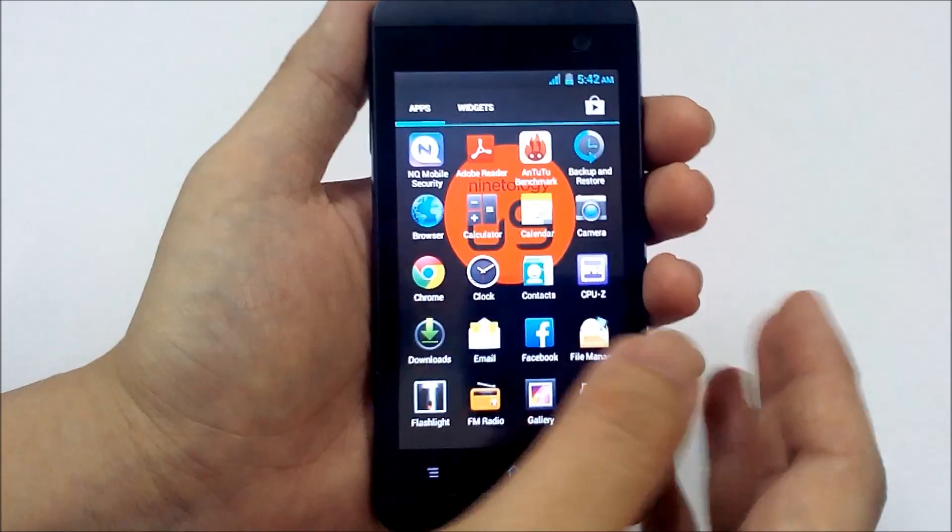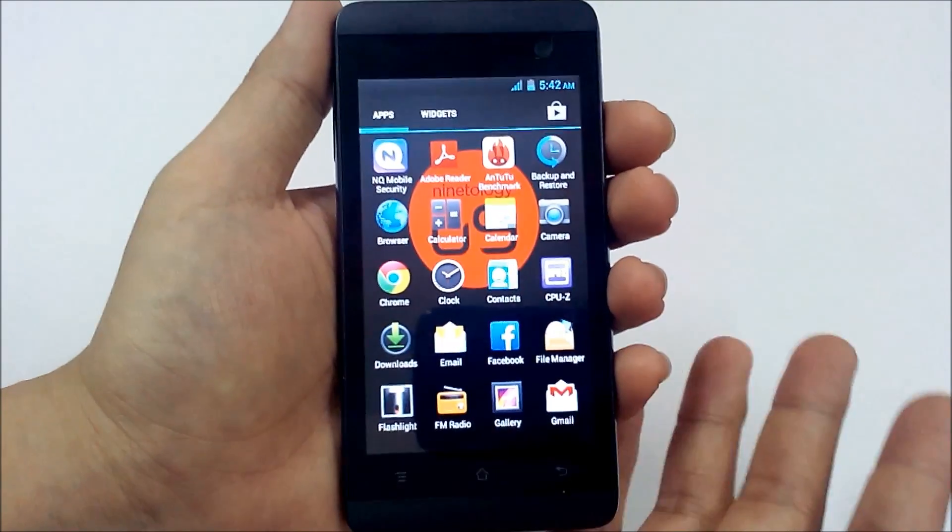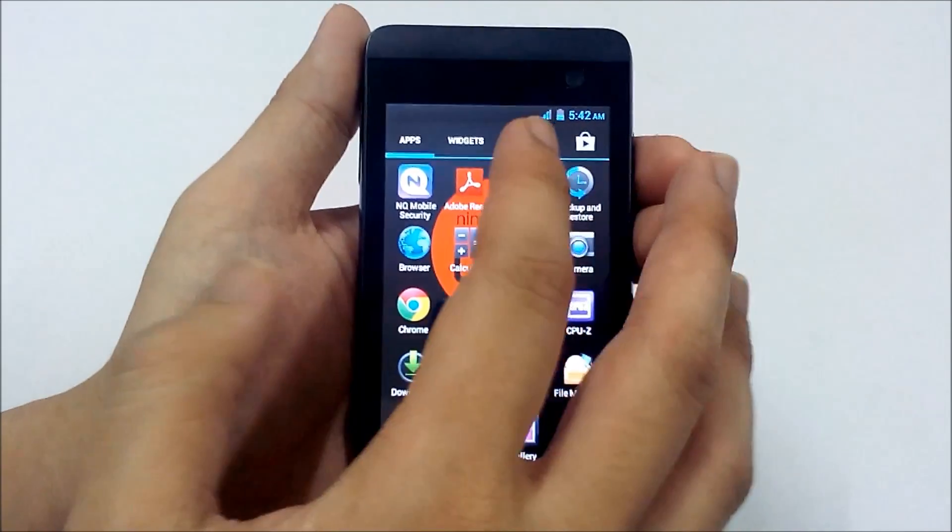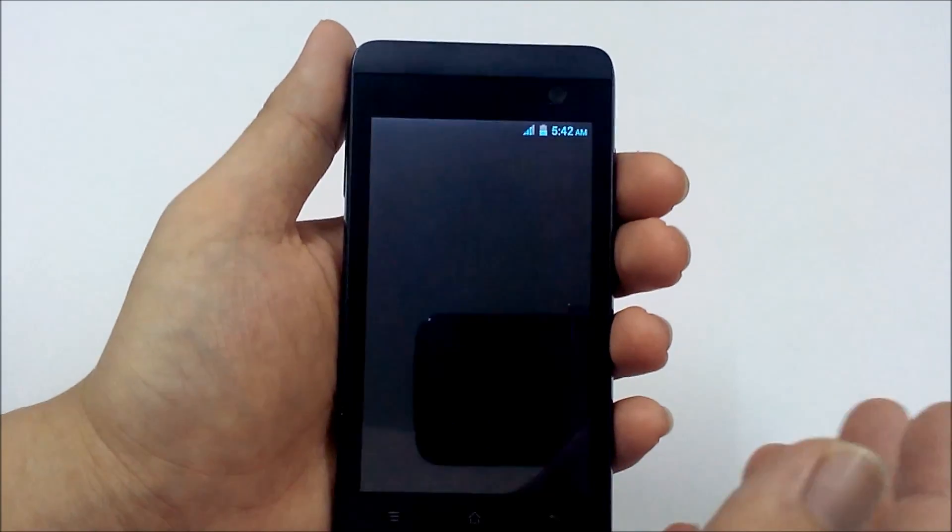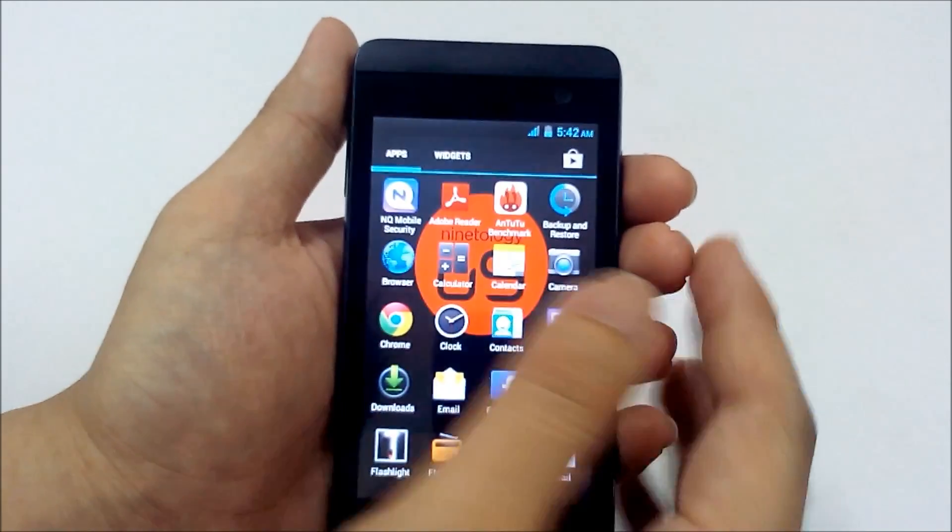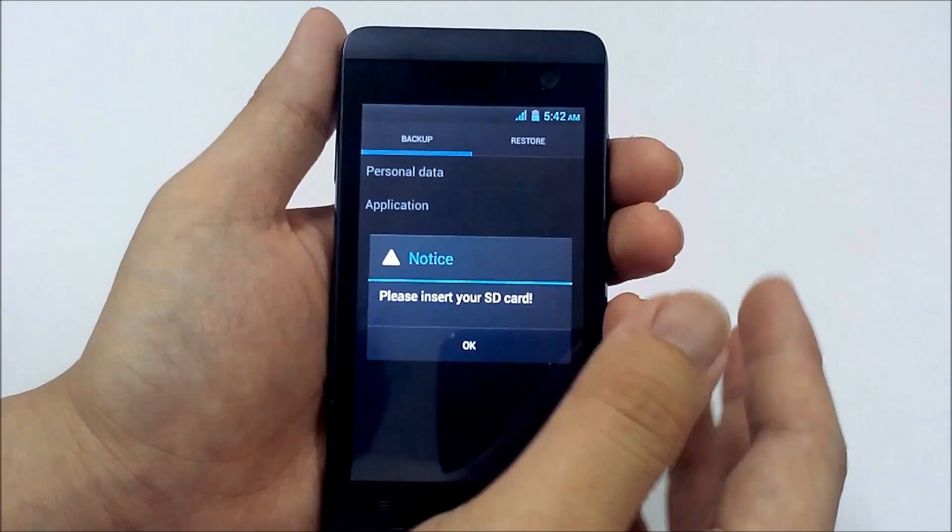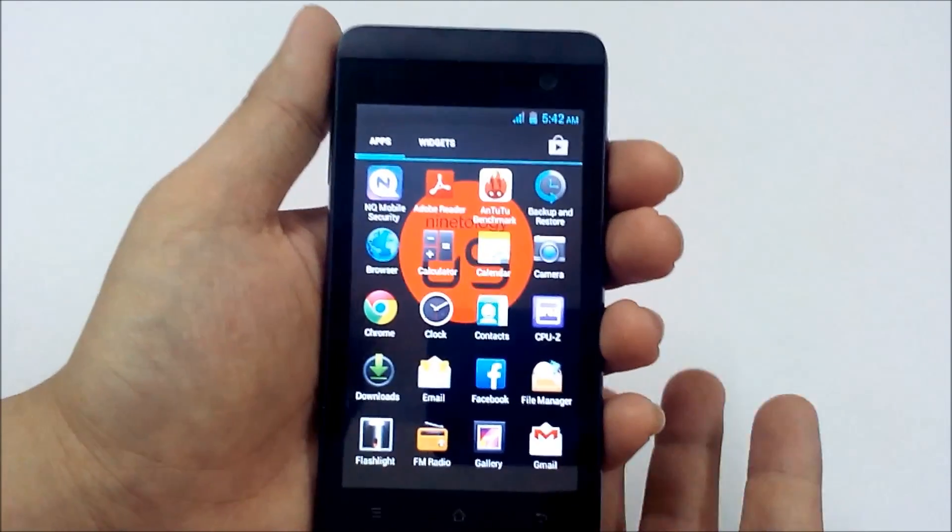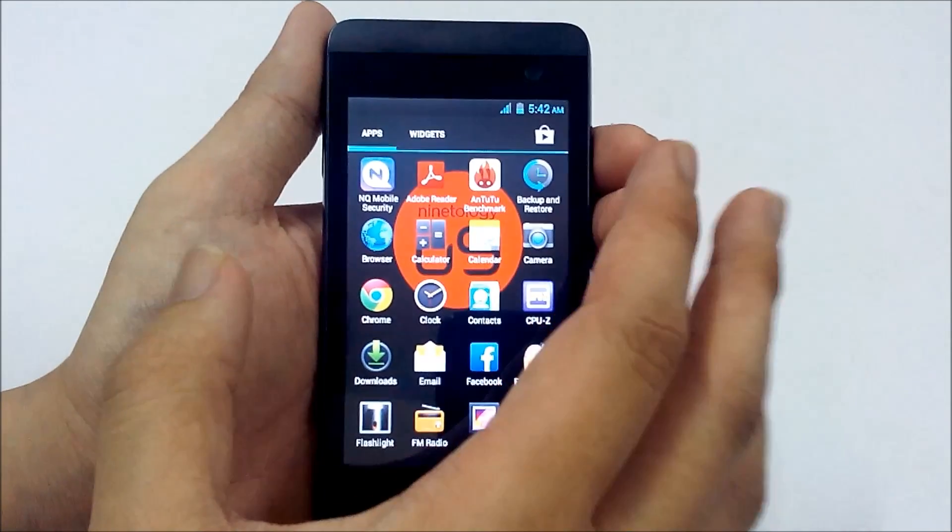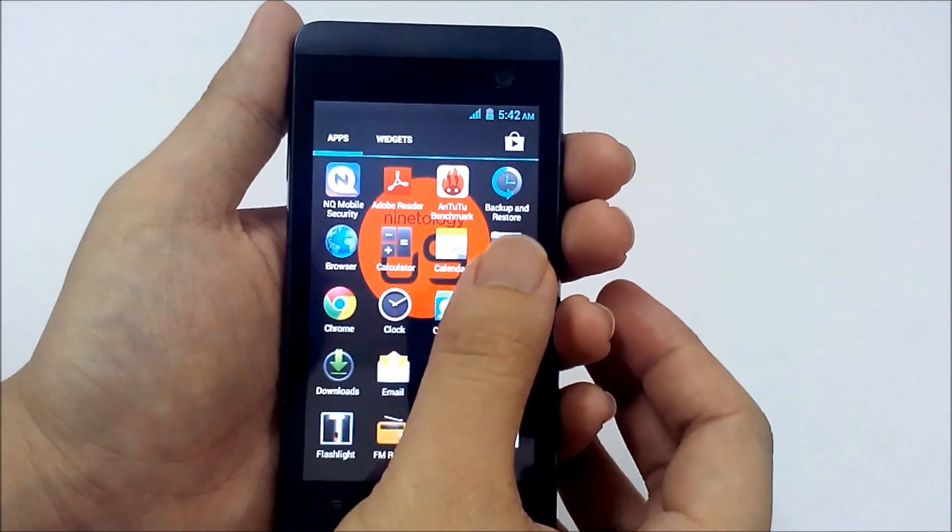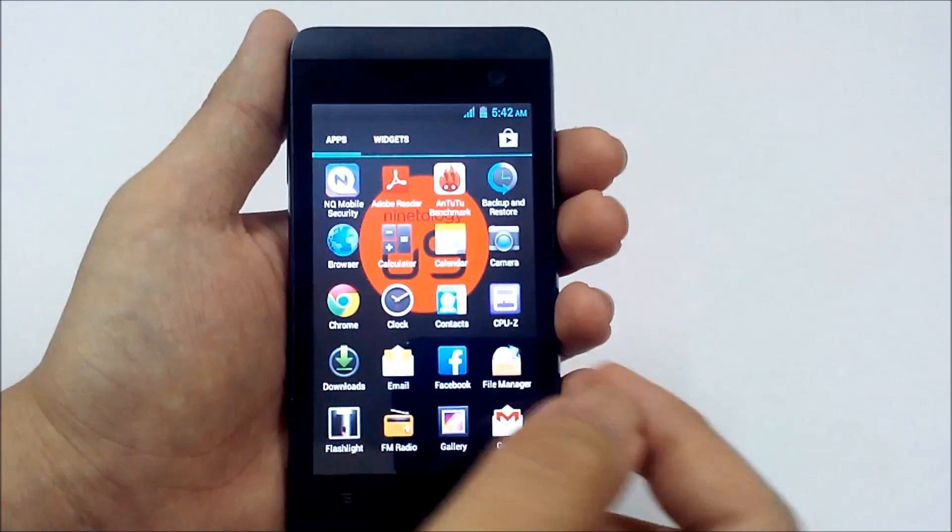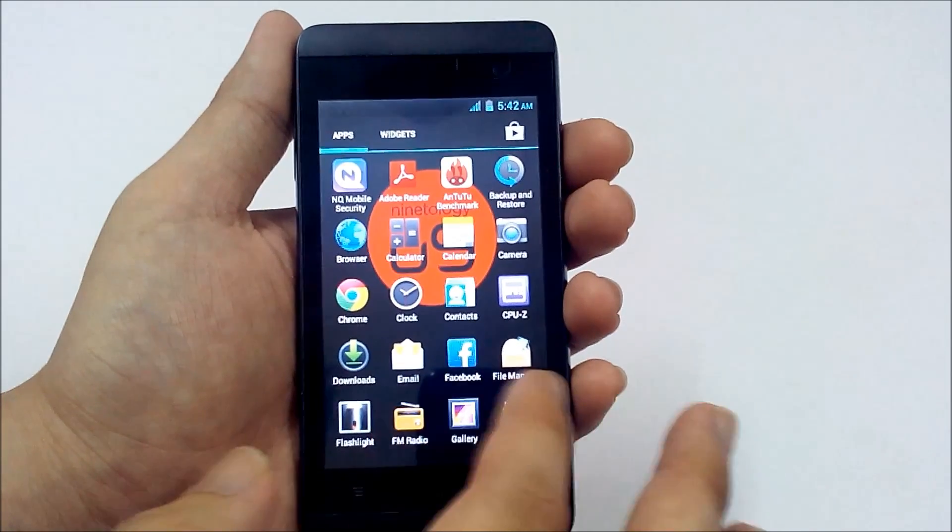Now let's take a look at the rest of the applications. It comes with NQ Mobile Security which gives the basic security for you. Adobe Reader comes pre-installed, backup and restore which comes really handy if you want to backup your data and restore your data, so you do not have to root your phone, you can do that instantly without rooting. Browser comes pre-installed, calculator, calendar, camera, Chrome browser also comes pre-installed. CPU-Z we already covered that.